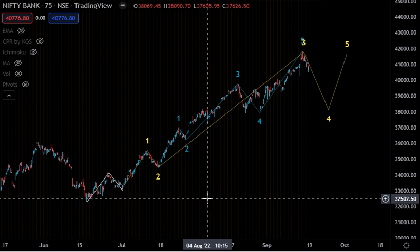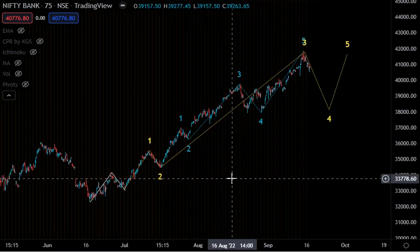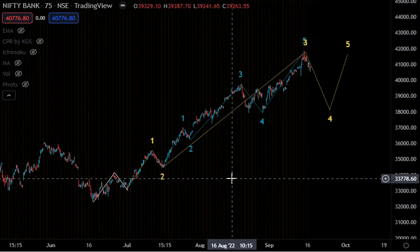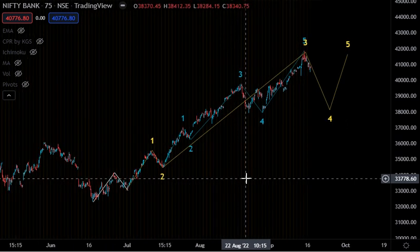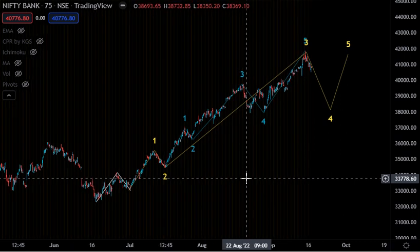Hello everyone, good afternoon. Yesterday evening I analyzed the Nifty index, and now I'm going to analyze the Bank Nifty index. The chart on screen is the 75-minute chart of Bank Nifty.